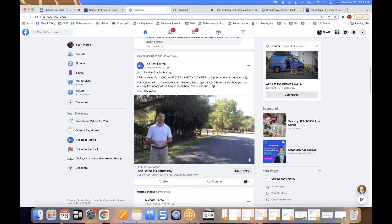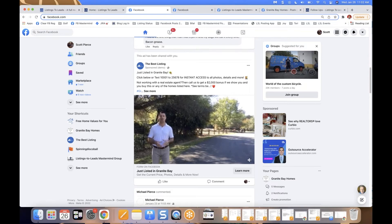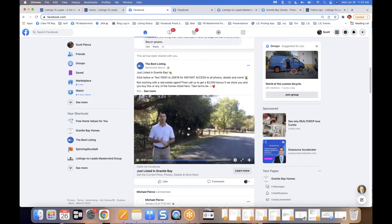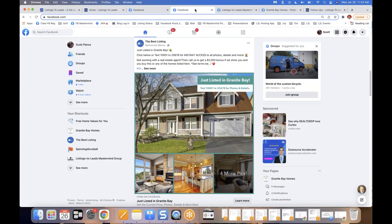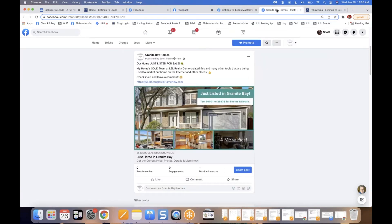Welcome to the webinar on the Just Listed Challenge, where we're going to make sure you get 50 buyer leads — name, email, phone number, purchase time frames — and phone scripts, along with a hot listing lead that turns into a listing. We'll look at Facebook ads, short form video scripts for Instagram Reels, email marketing, and other tools to generate buyer and seller leads as you market a just listed listing.